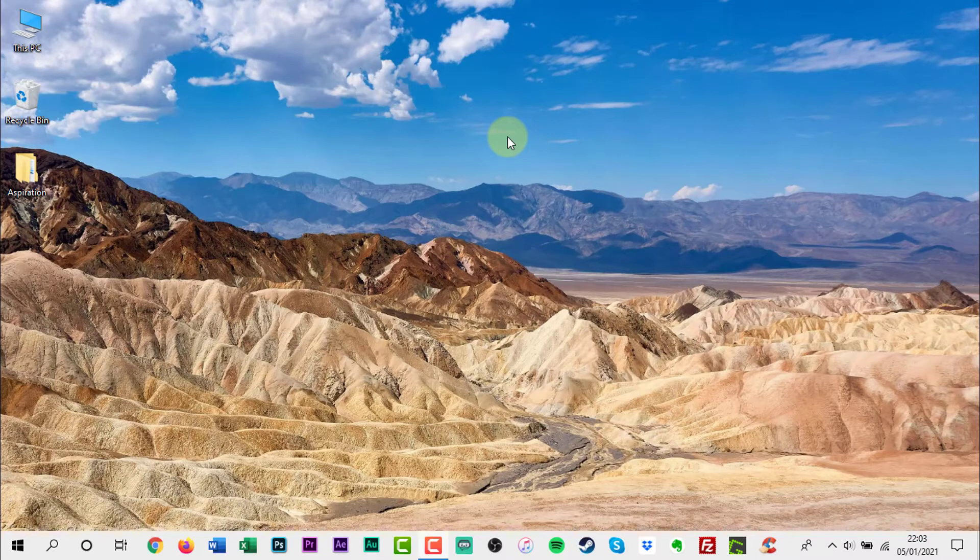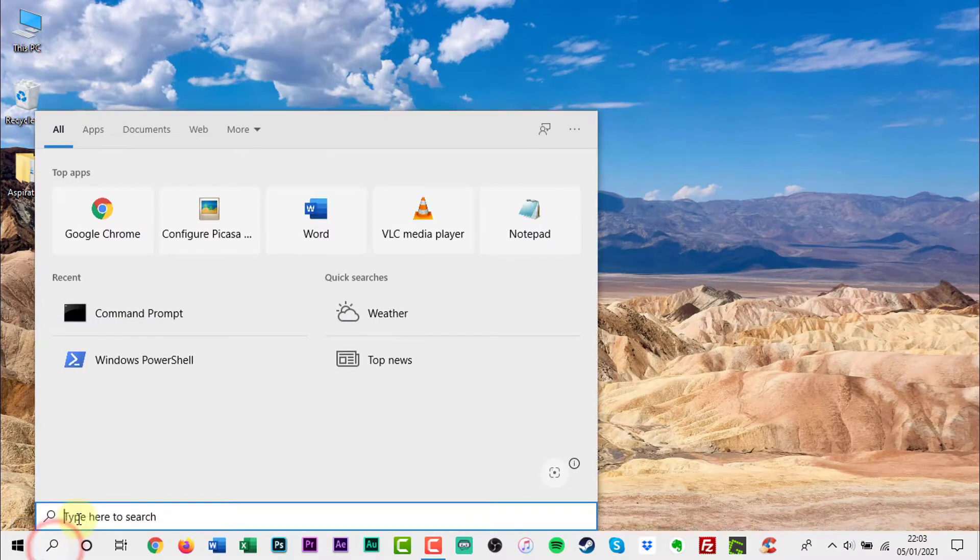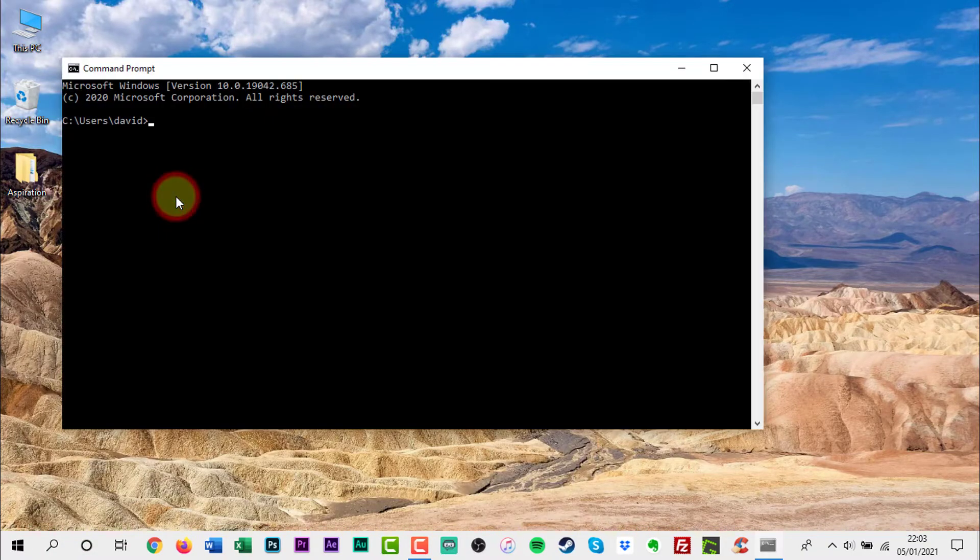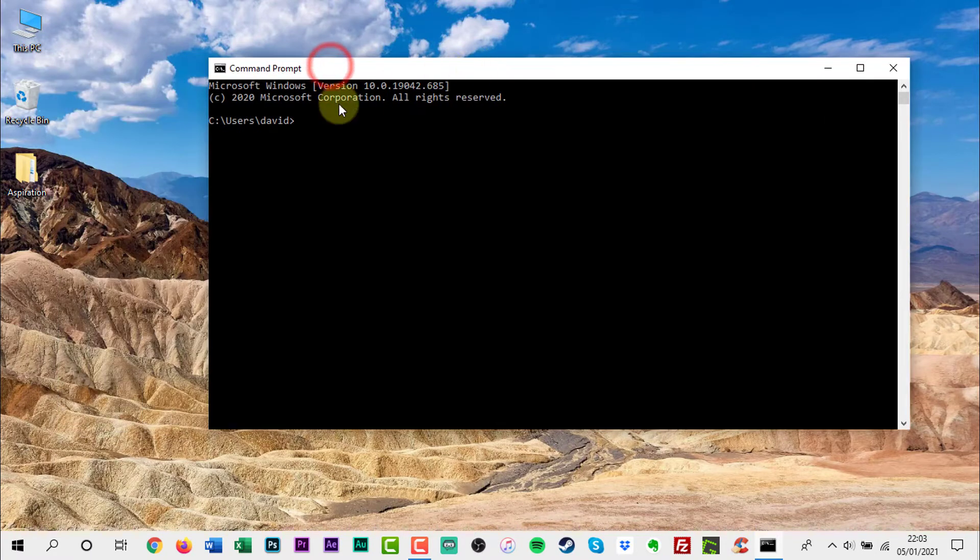The first thing to do is go to your search bar and type CMD. Open it. We are now in the command prompt.